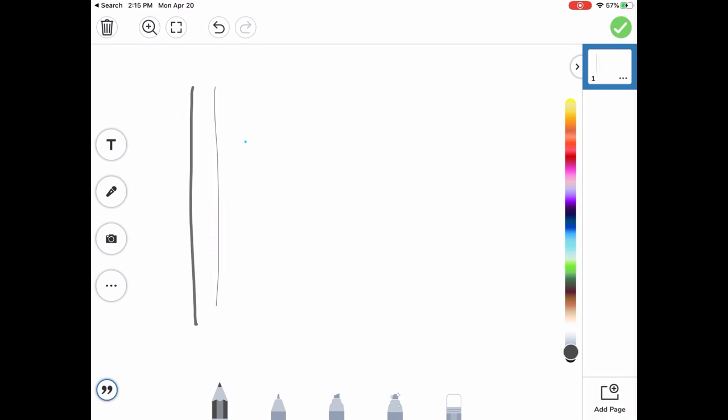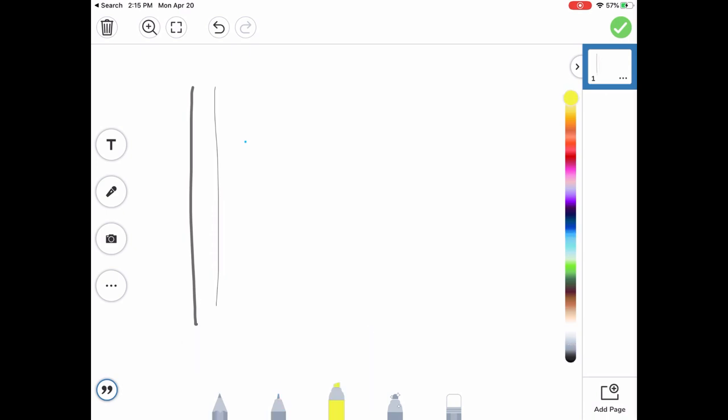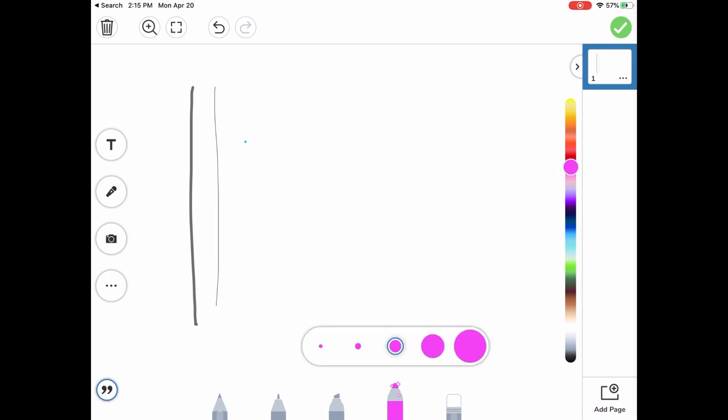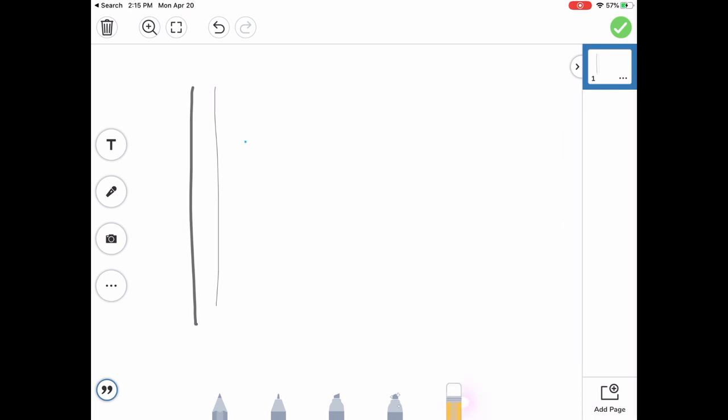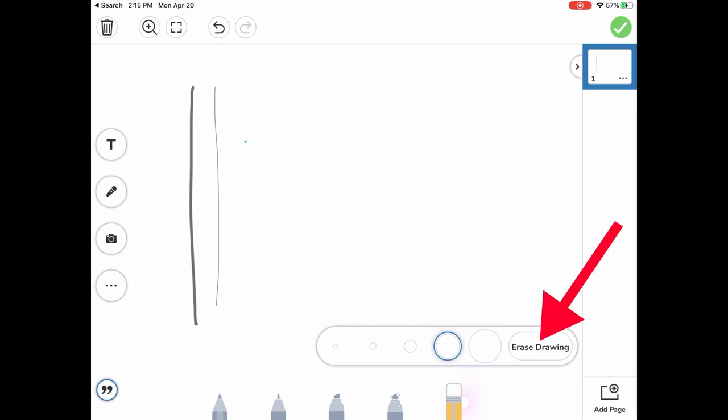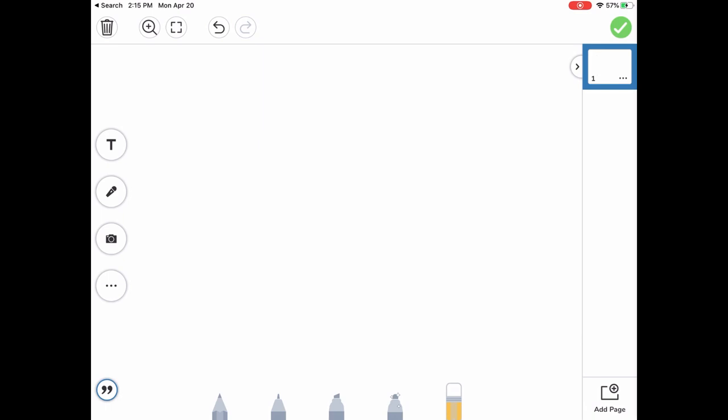Same thing for the marker, thick and thin, the highlighter, thick and thin, the magic marker, thick and thin, and my eraser. I can do thick and thin, and then you're going to see an added one, which is erase drawing. If I click erase drawing, I can actually clear the board.